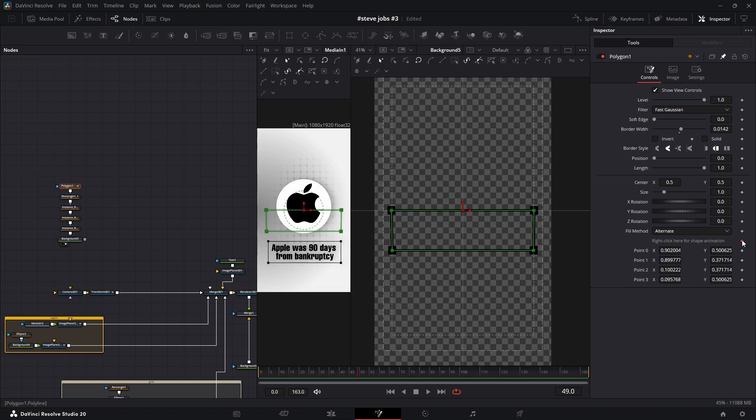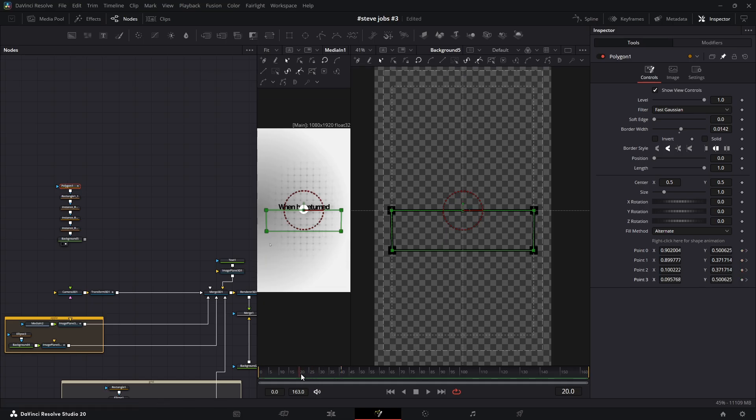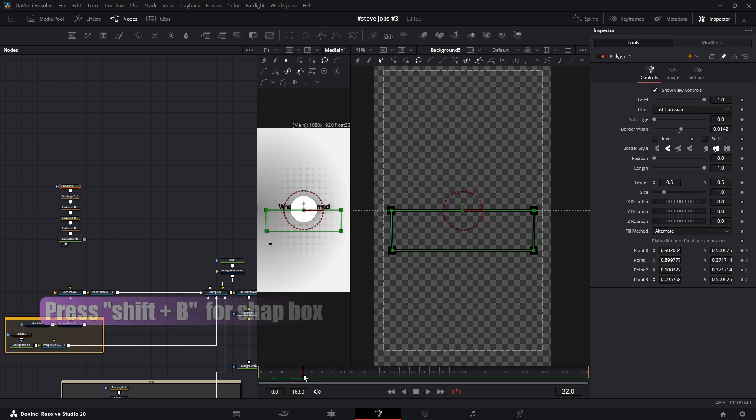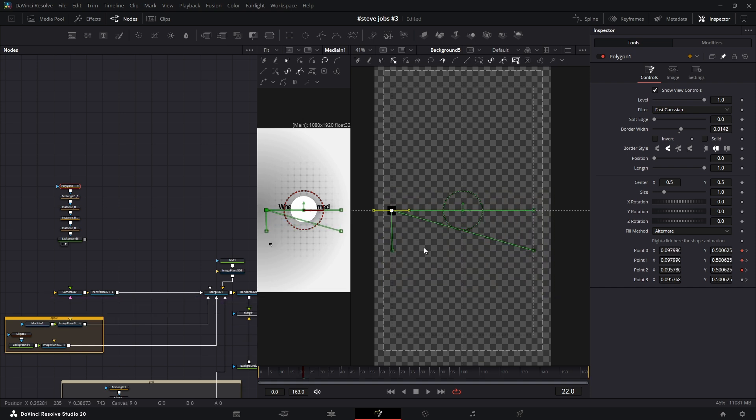Now make sure there are no existing keyframes on the polygon mask. Go to the end frame of the animation and set a keyframe for all four points. Then go back about 20 frames, select all the points, and drag them all to the starting point. Now you have this line box animation.